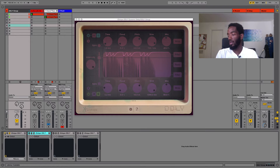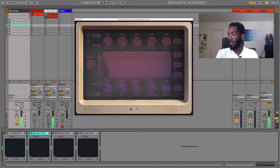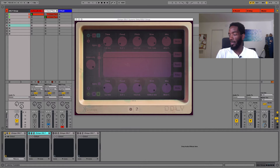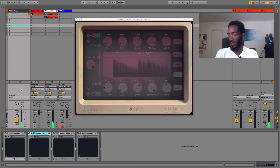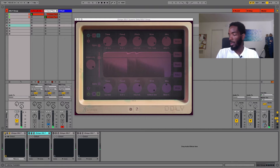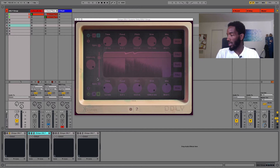I'm going to go to the keys and turn that one on. Let's actually turn off the delay first and listen to it by itself. So you can see how that kind of sounds — it's able to pitch things and granularize stuff as well, so that's part of what's happening here.